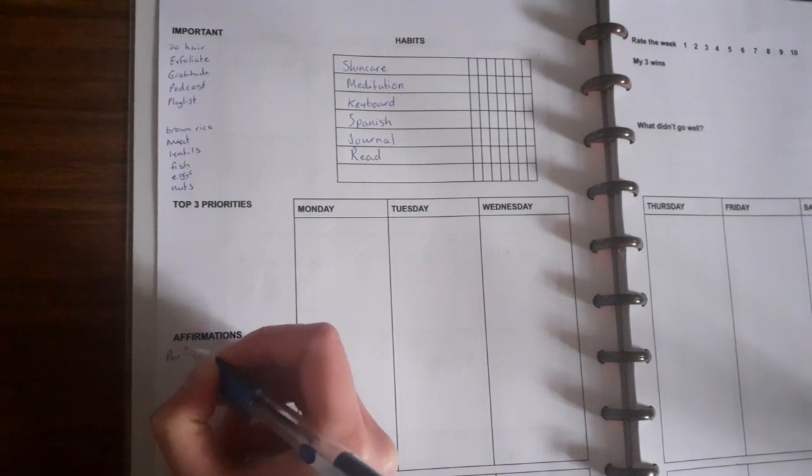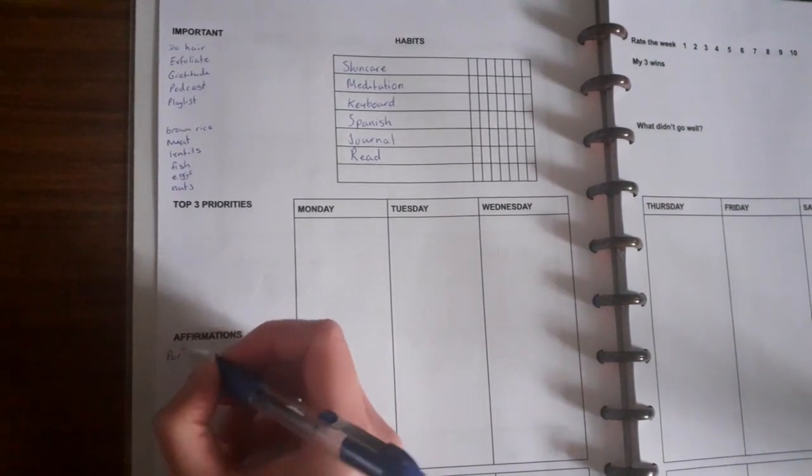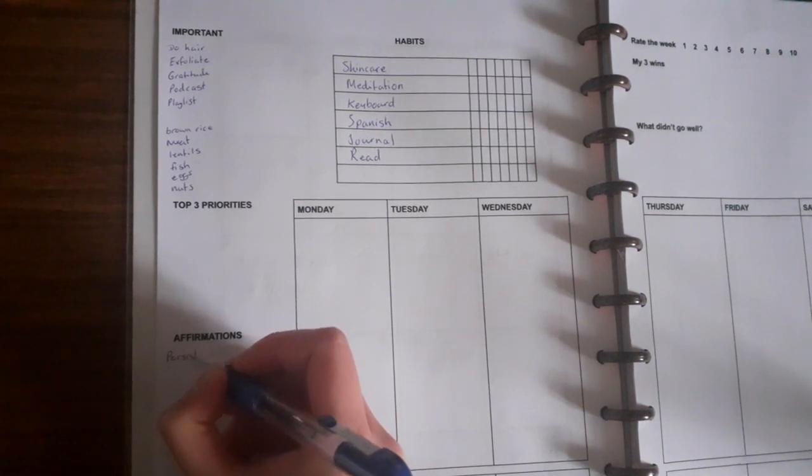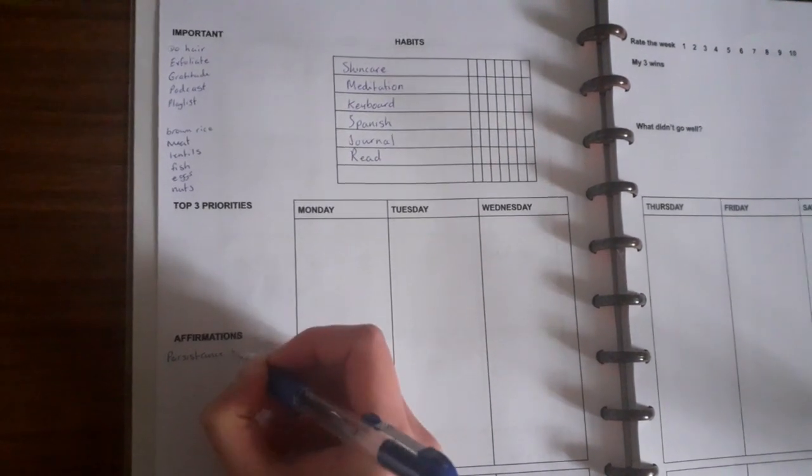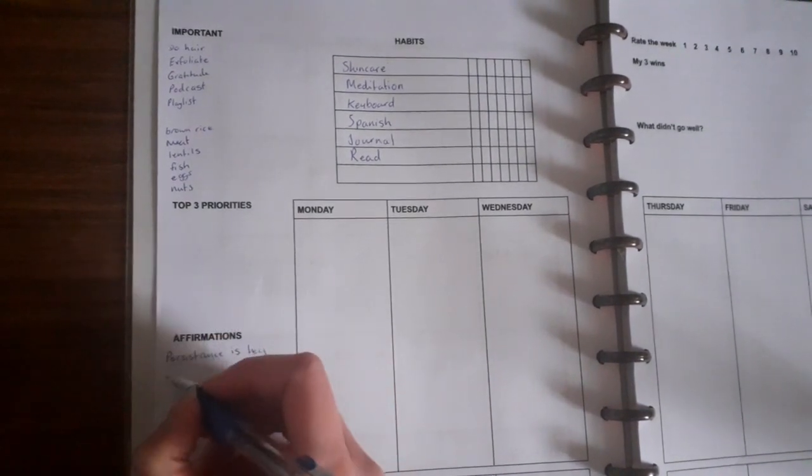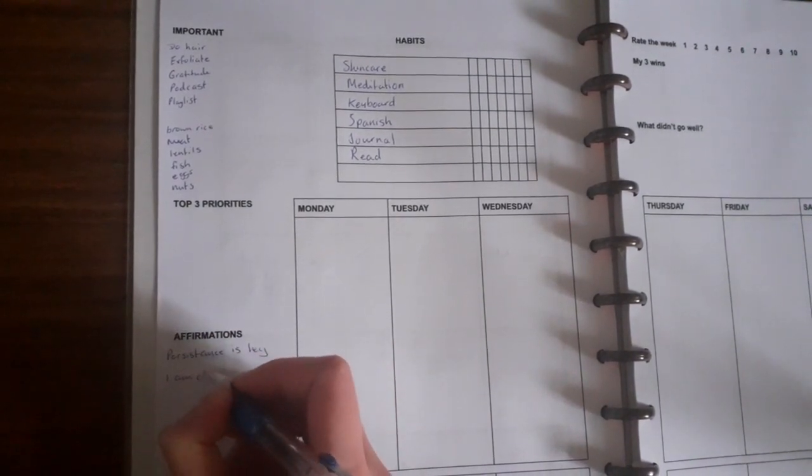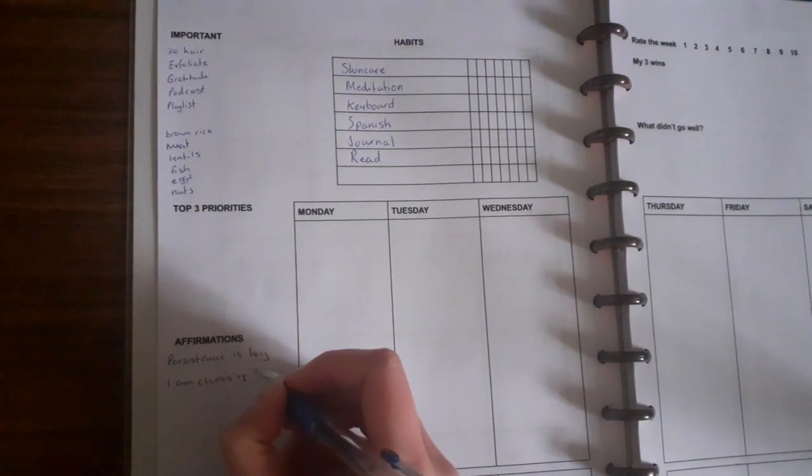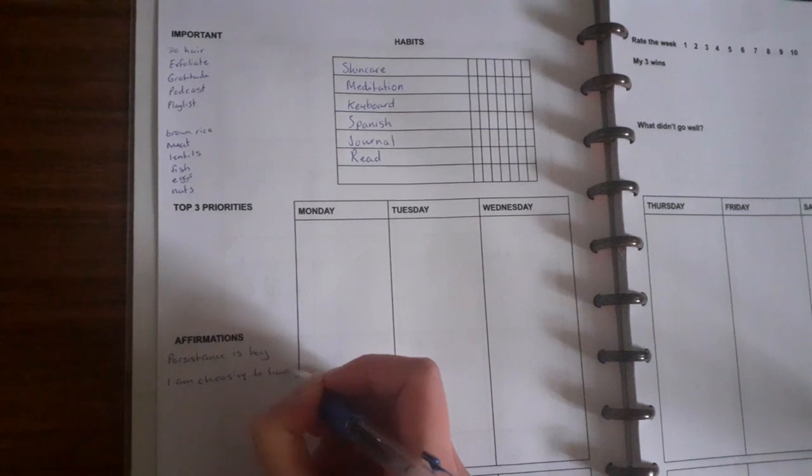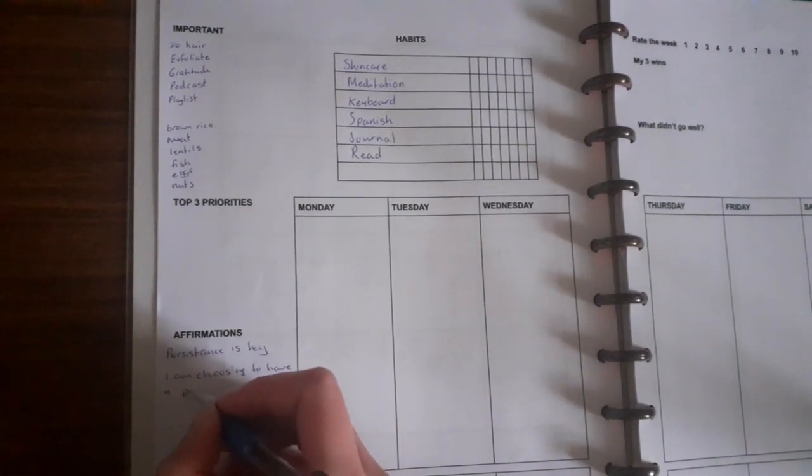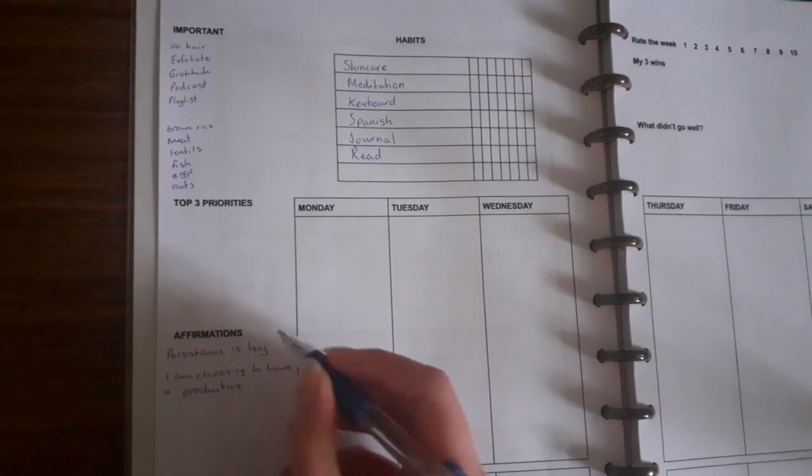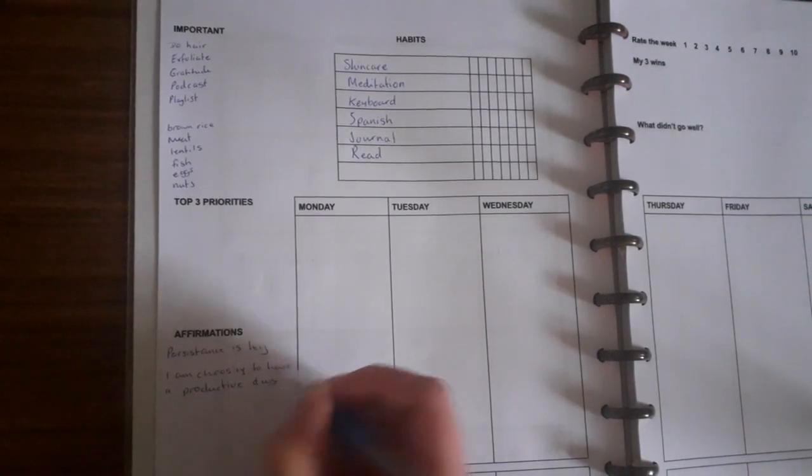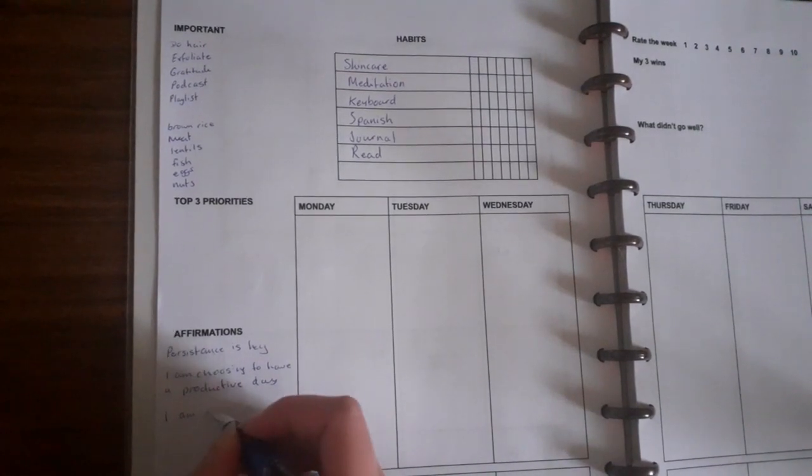So persistence is key - I found that, I thought that's a good one. And I am choosing to have a productive day. I think that's a good one. And then I am moving forward. Like I'm working on my goals and stuff like that.